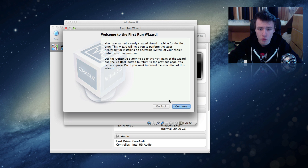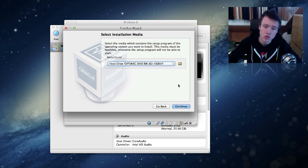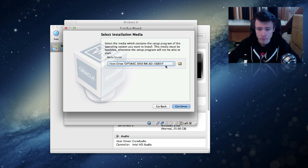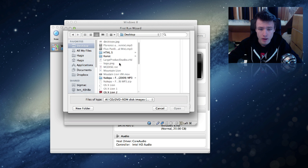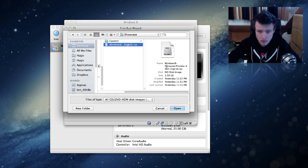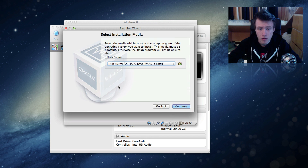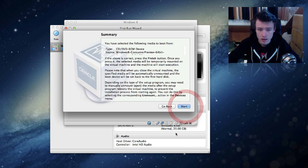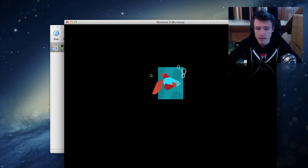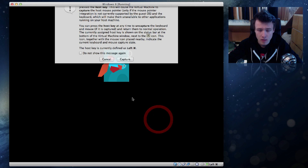Click OK — this is the First Run Wizard, where we're going to choose the ISO file of the Windows 8 Consumer Preview we just downloaded. Where it says 'Select installation media', click the little folder icon on the right of the drop-down menu, navigate to the Windows 8 Consumer Preview file we downloaded, and click Open. It will show that it's going to install from that media. Click Continue once you've selected it, then click Start to begin the Windows 8 installation process.